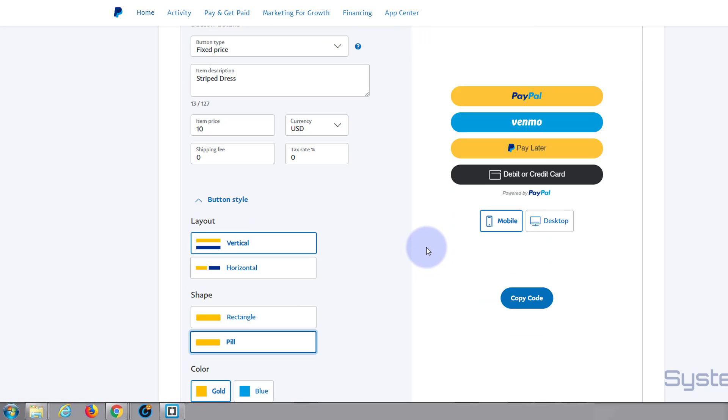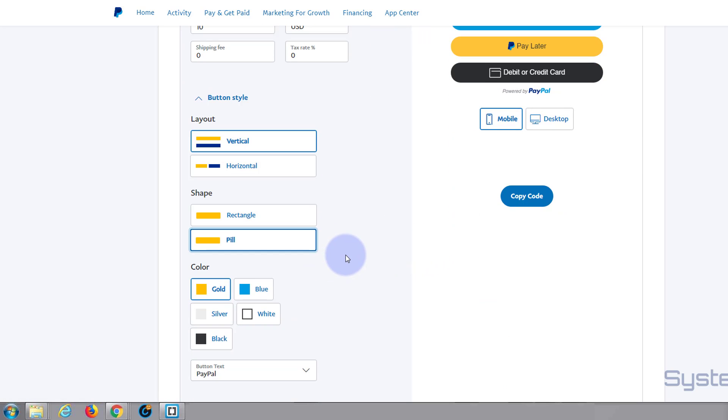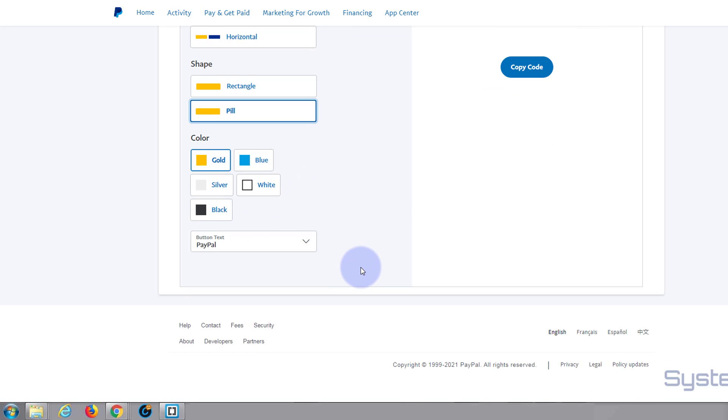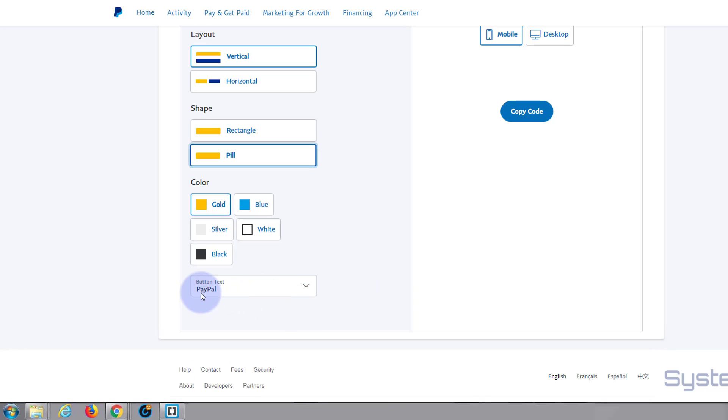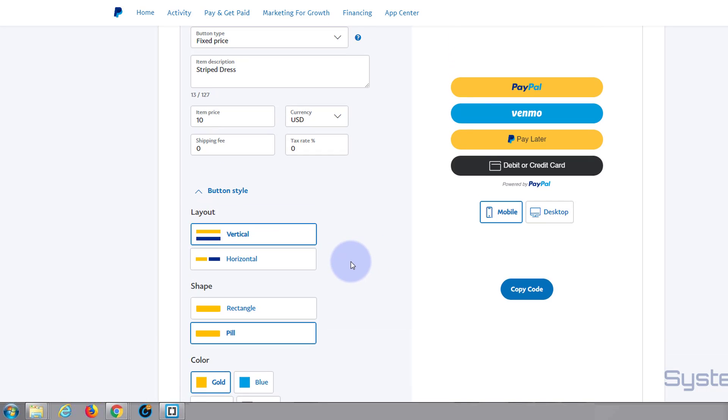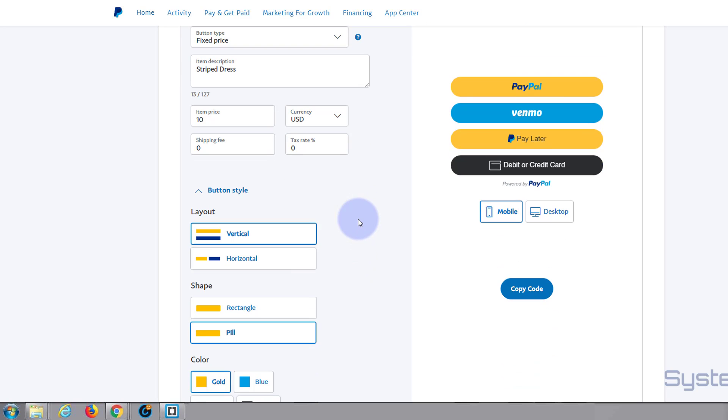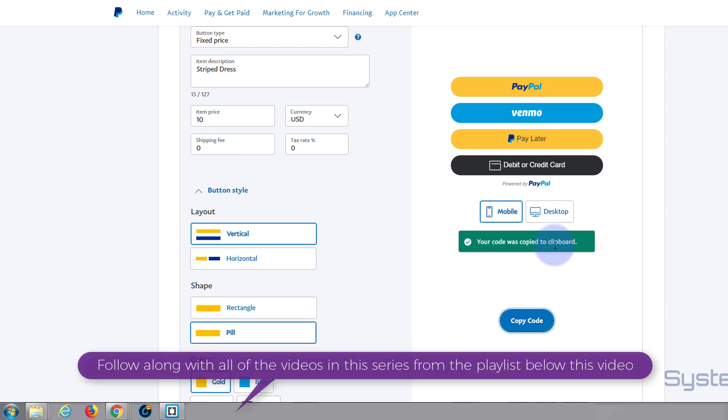That's pill shaped right there. In fact, for fun we'll just leave it like that. You can choose your colors and I'm happy for that to be like that. Button text, you can have PayPal, checkout, buy now, or pay. I quite like it to say PayPal purely because it's so trusted. When you're happy with your styling and everything that's gone on there, let's copy the code.